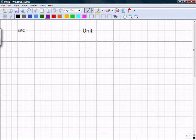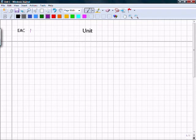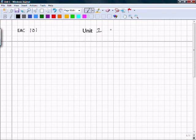Now, this template provides both the vertical and horizontal lines that are ruled on normal EAC paper. I'm going to fill this out. Let's assume I'm in EAC 101, this is Unit 1, and that I am John Doe.